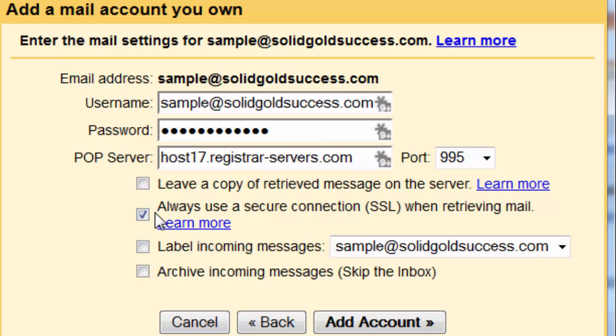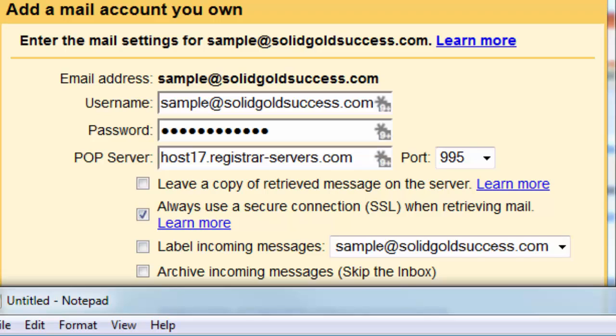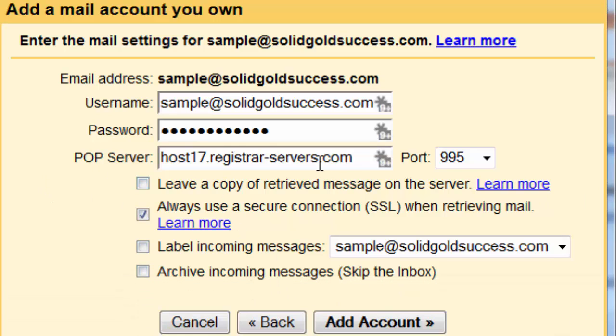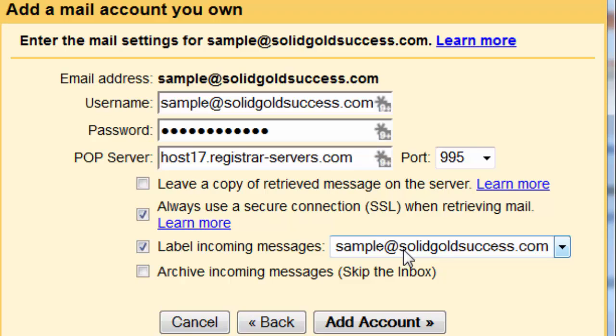Always use a secure SSL connection when retrieving email. Yes, yes, please use that SSL. And we talked about that. That's why we're using the secure one here. That's why we had to use the POP server that looks a little different than other things. Are we going to label it? I like to label it. I like to have a label in Gmail that lets me know that it came in on that email address.